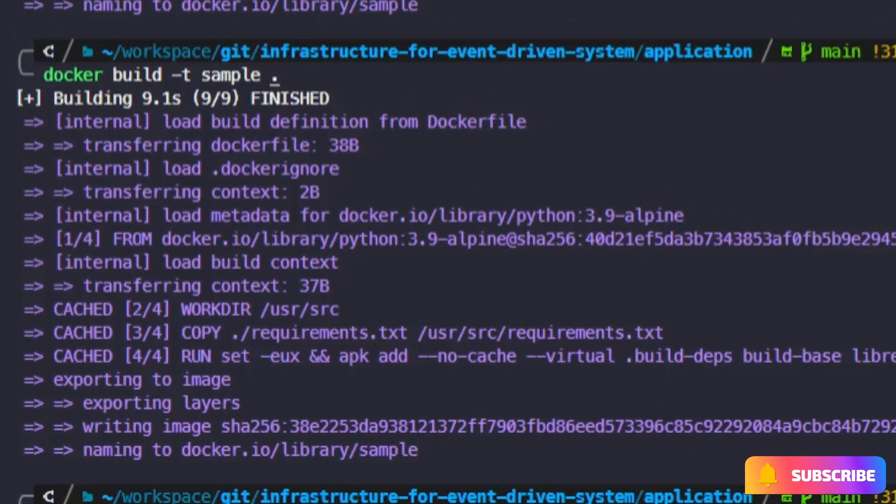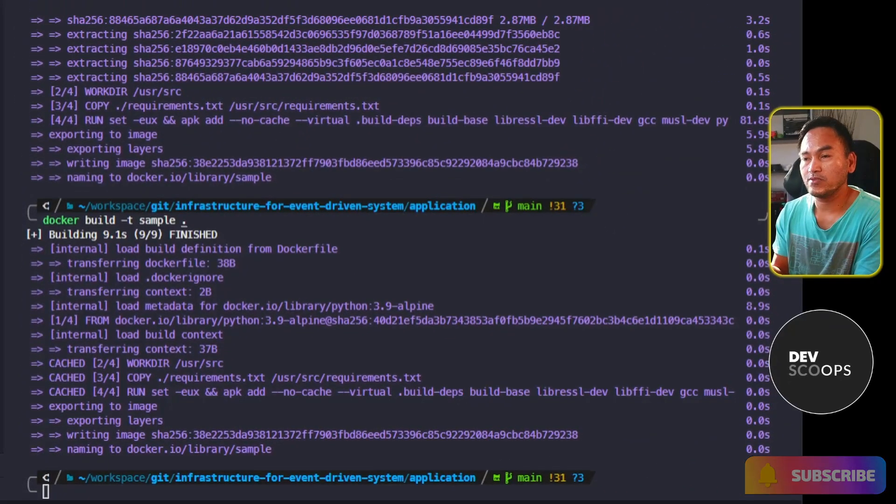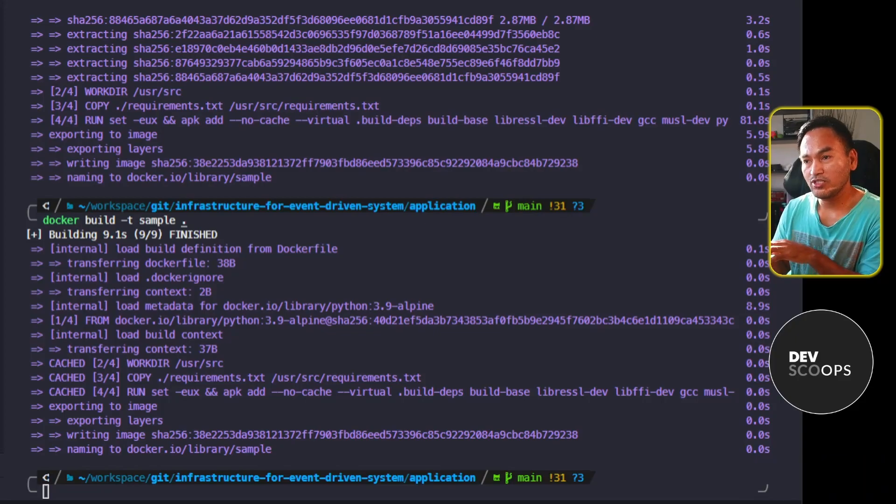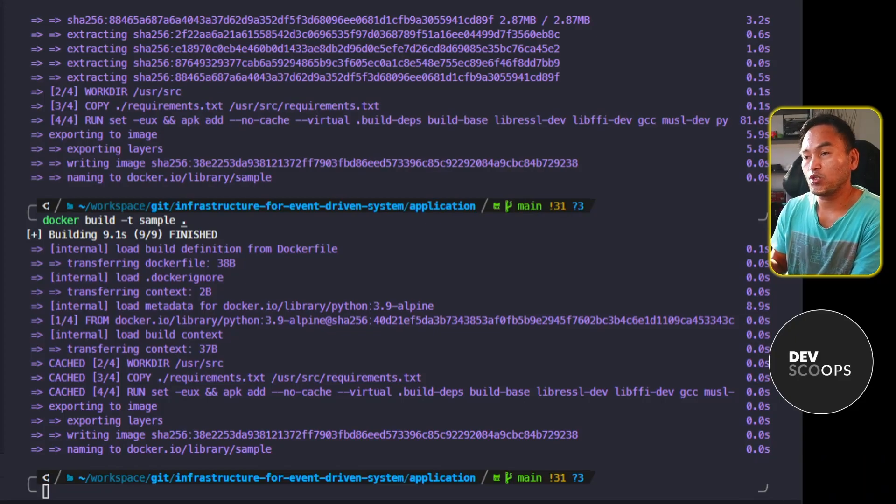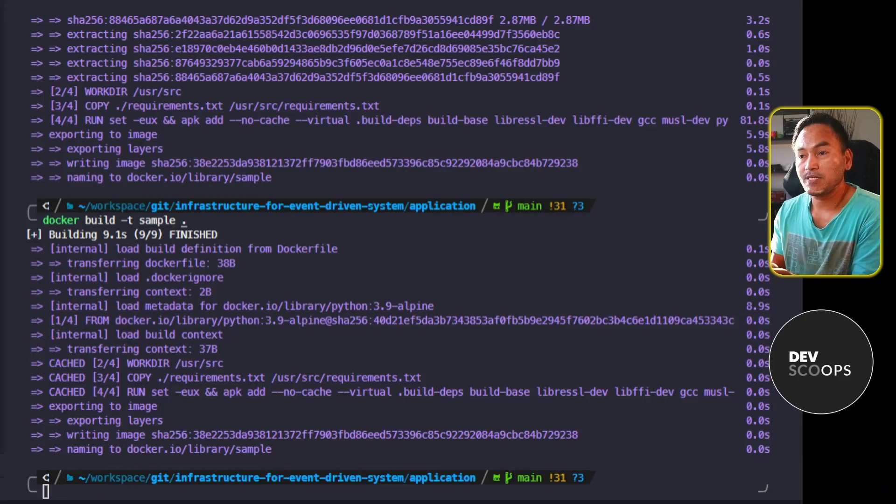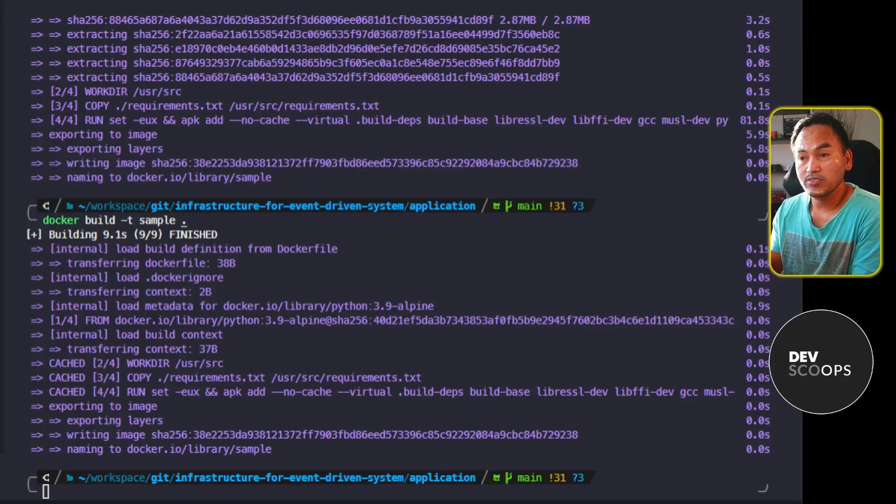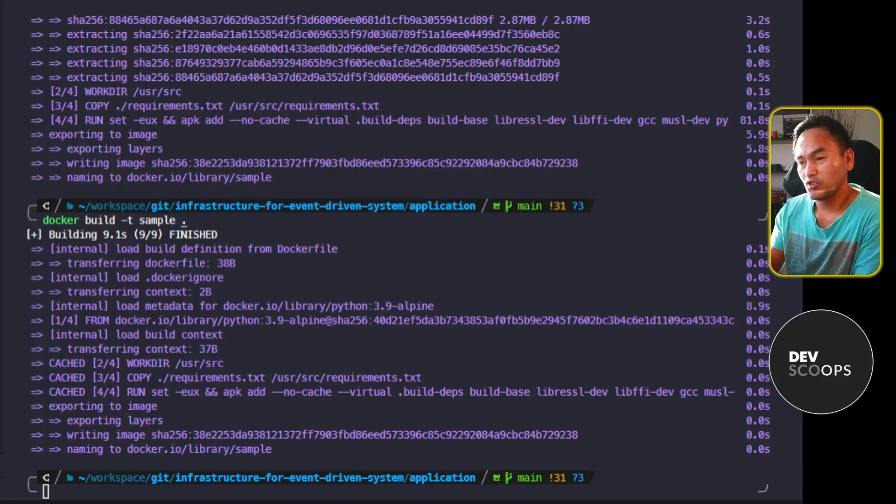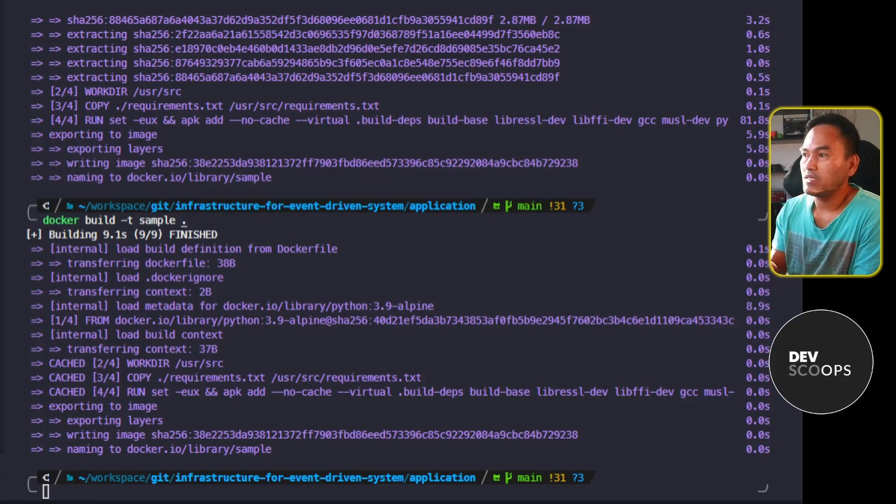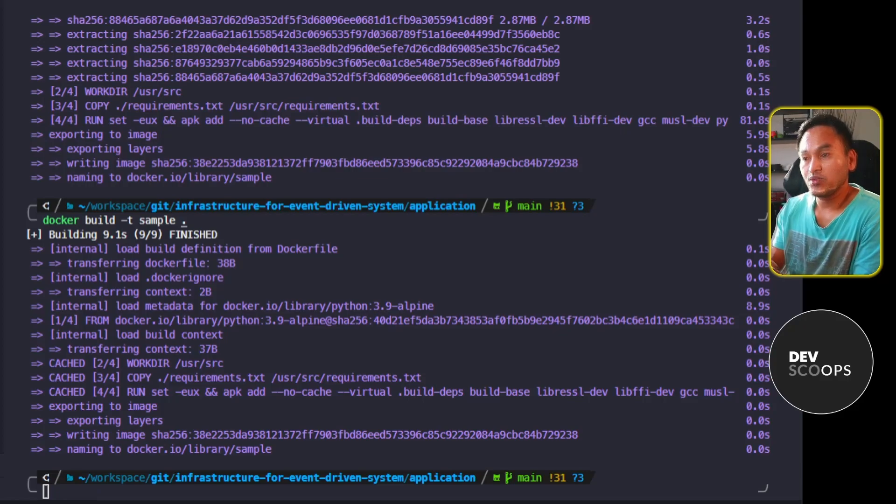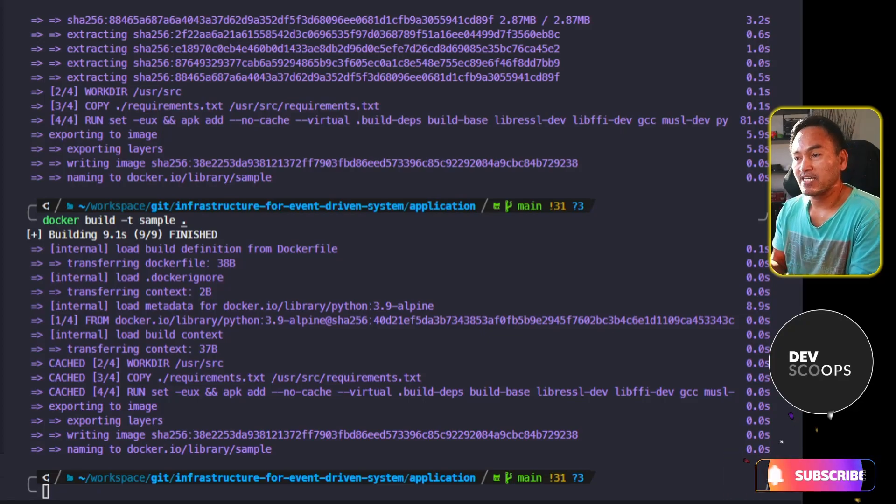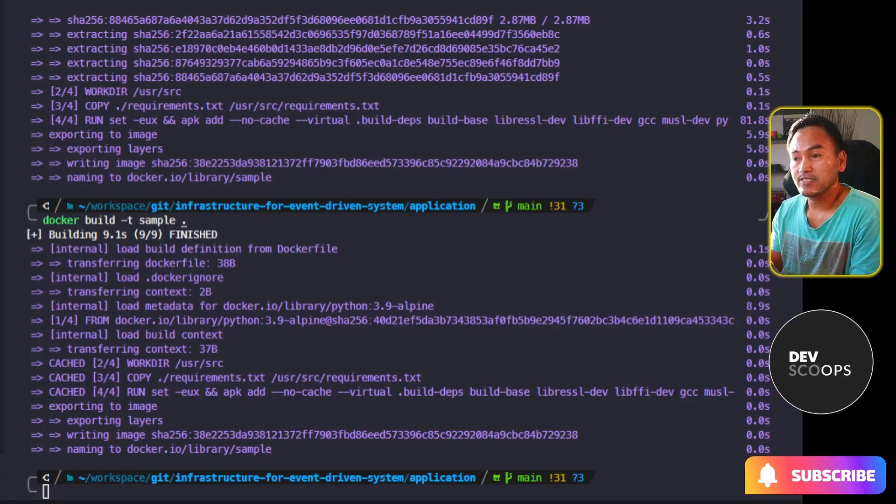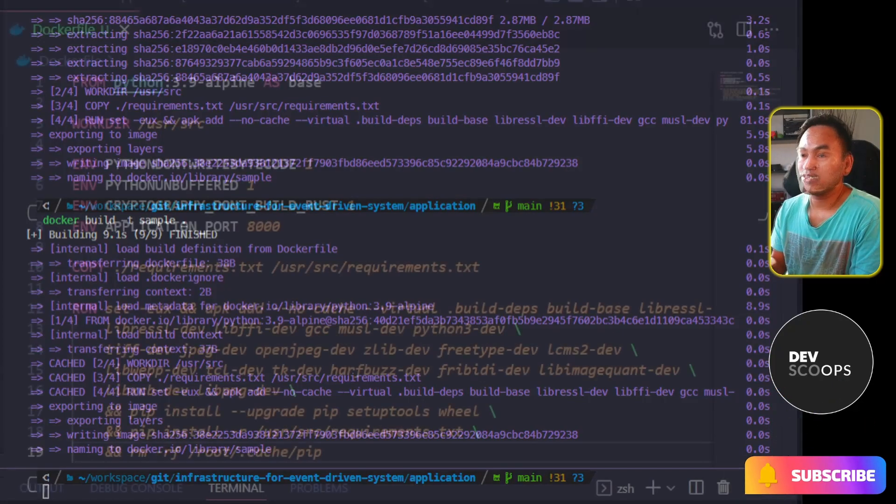When I first run a Docker build, Docker checks its cache for any information on the step that I'm running. If the step has not been run before, it will run the step. When the step is successful, it will store some information about this step in the cache. So when I rerun my Docker build, Docker pulled that information from cache and the step was not rerun.